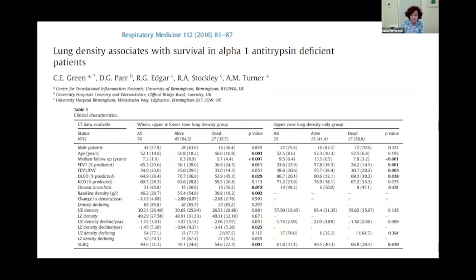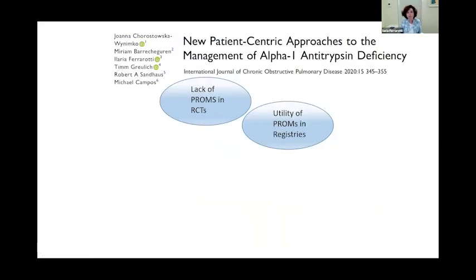Another example is a paper by Alistair and co-workers that demonstrated how CT densitometry correlates with quality of life. More recently, a paper by Joanna Chorostowska and other co-workers highlighted new patient-centric approaches that should be used in the management of alpha-1 antitrypsin deficiency, and made clear the complete lack of PROMs in randomized clinical trials on augmentation therapy.